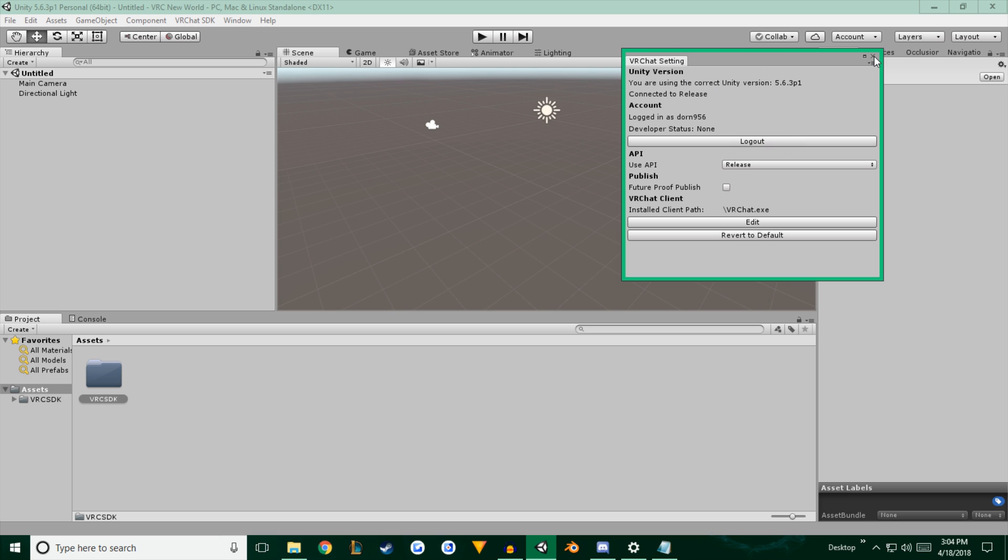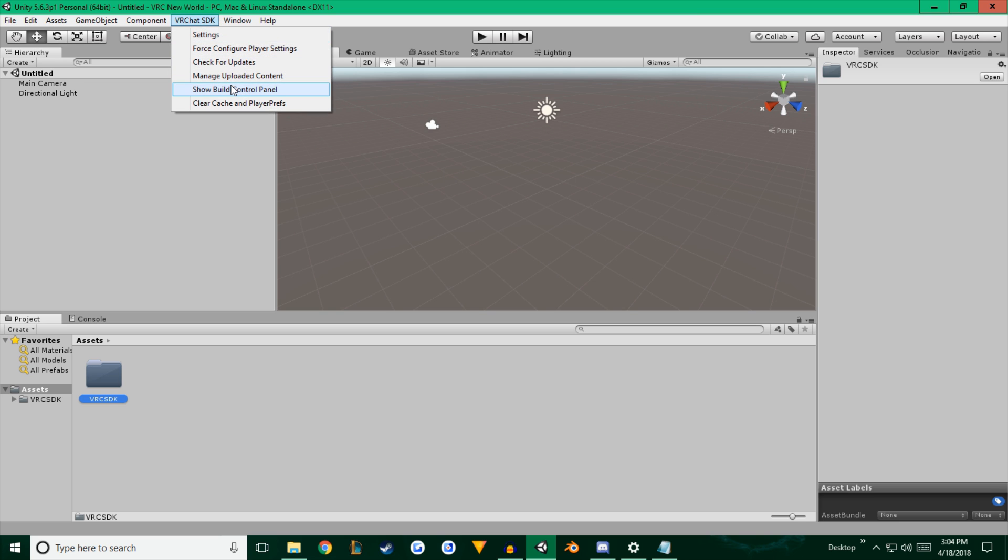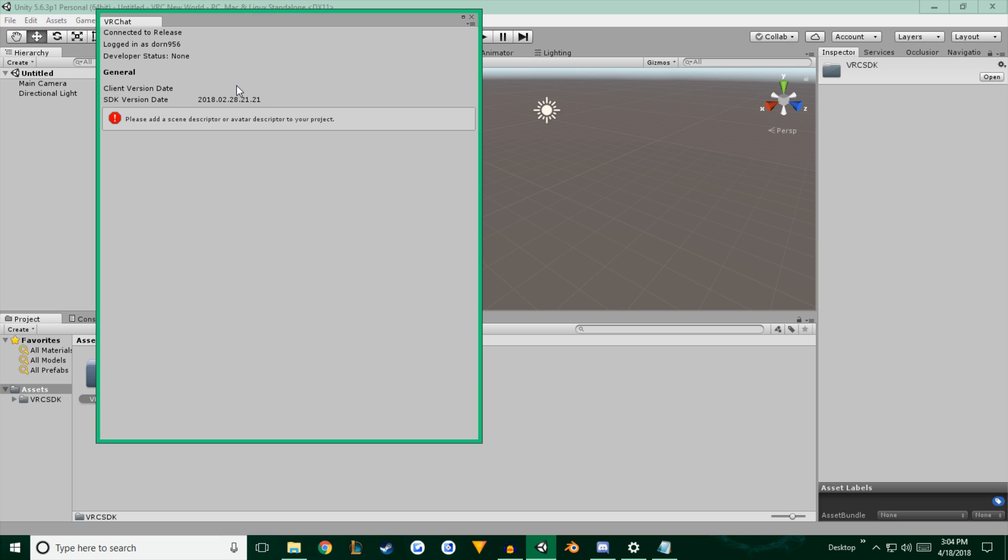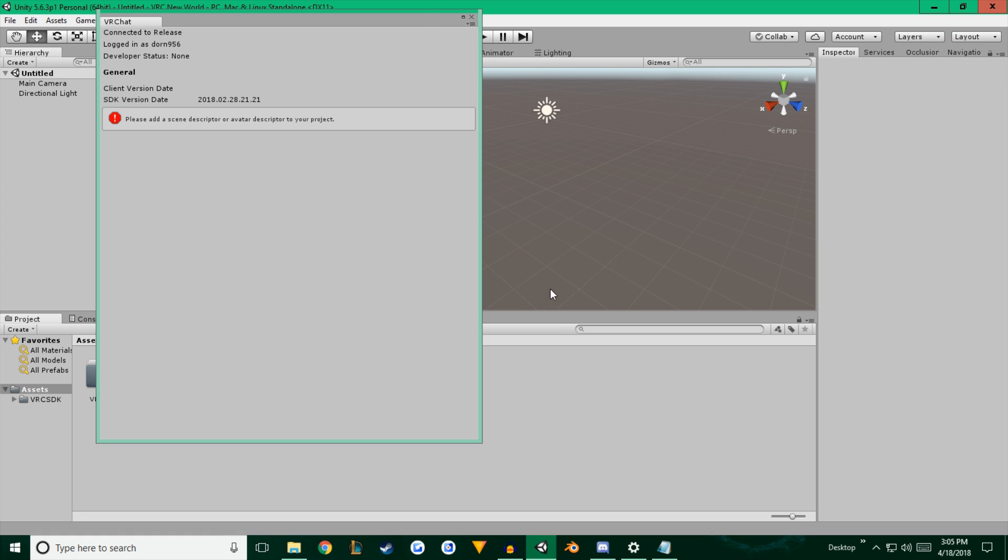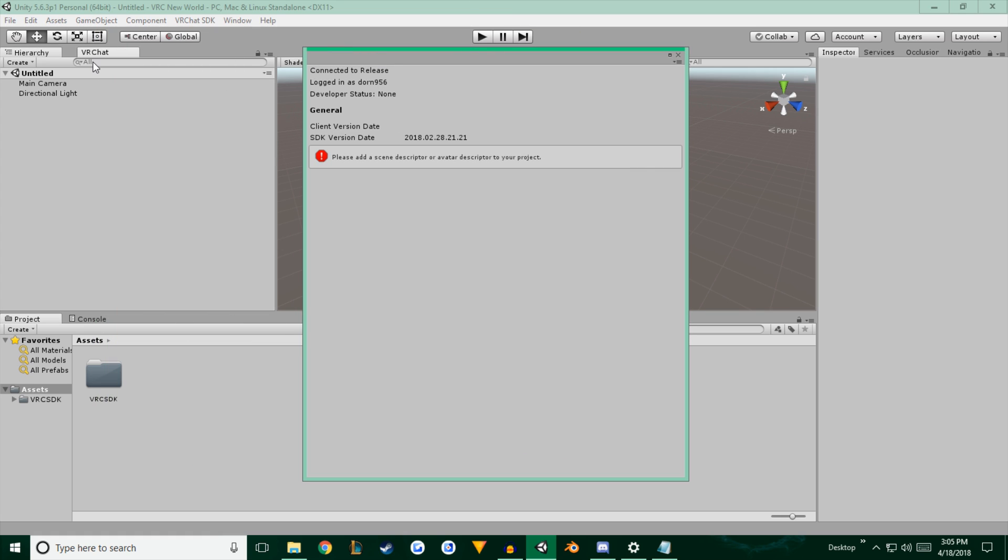You can go ahead and close this out. Once you're logged in, you go to VRChat SDK, and hit show build control panel. It's going to pop up and ask you to add a scene descriptor or avatar descriptor to your project. That's in case you're making an avatar or if you're making a world. In this case, we're going to use a scene descriptor. So we're going to just grab this menu and place it right there. That's where I like to keep it.